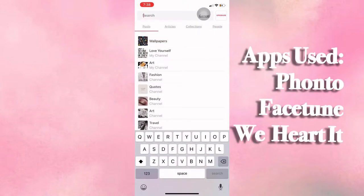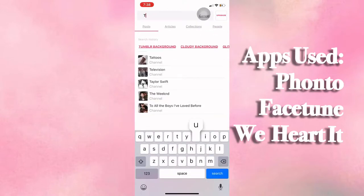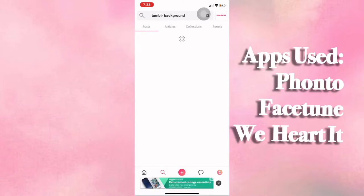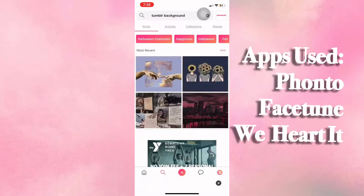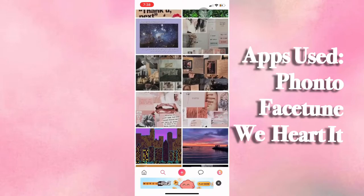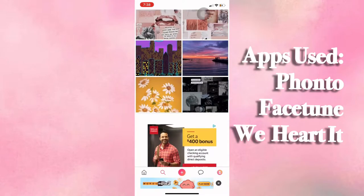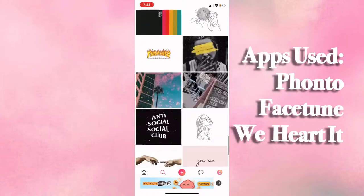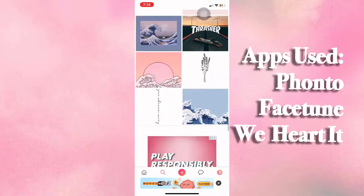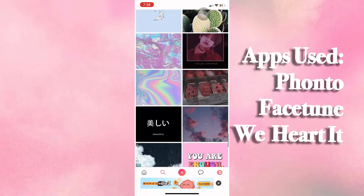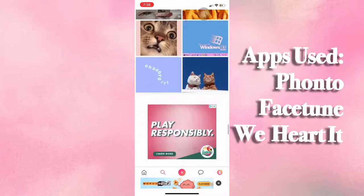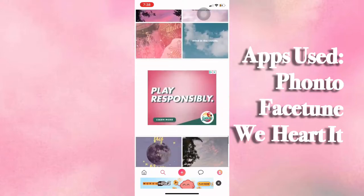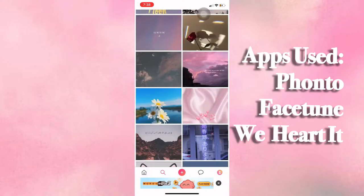For our background, we're going to go into our ReHearted app — I'll leave the app links in the description below. I search for Tumblr backgrounds because it's easier for me to find what I'm looking for: something creative but simple at the same time.